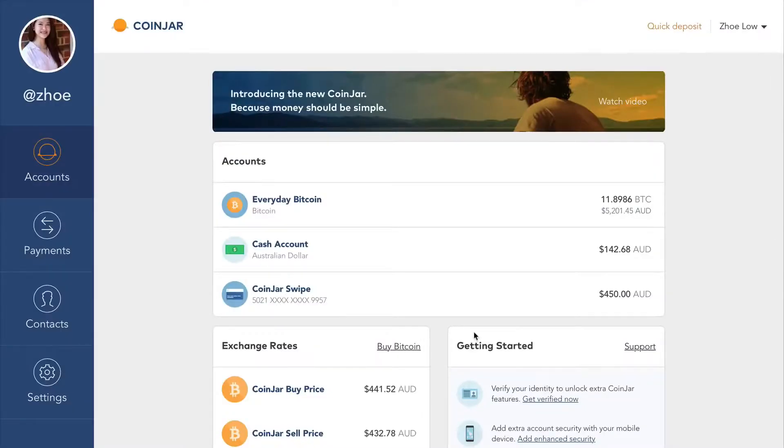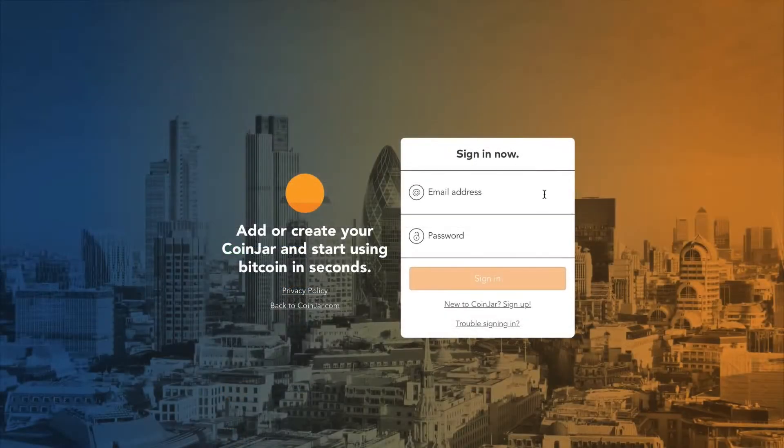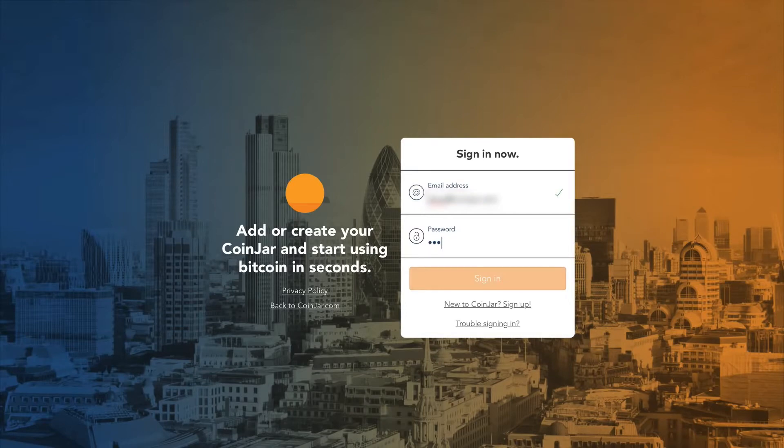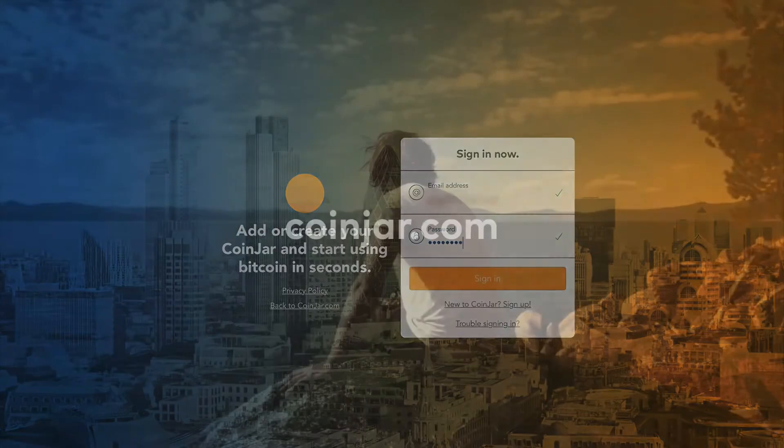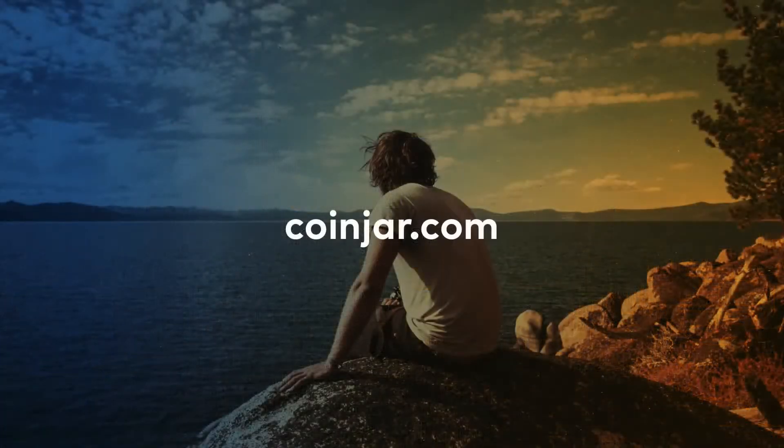If you already have a Coinjar, sign in now to get started and claim your username. If you're not a Coinjar member yet, sign up to the simplest finance app today at Coinjar.com.